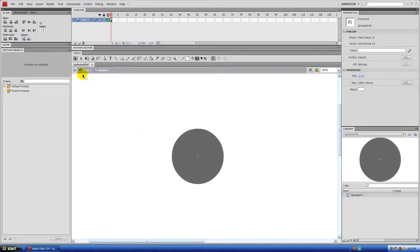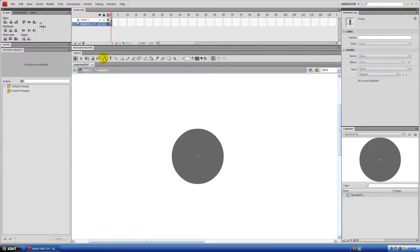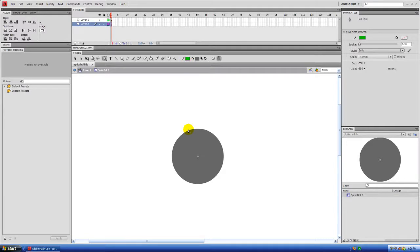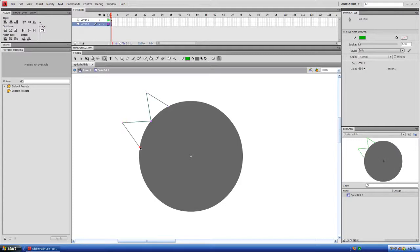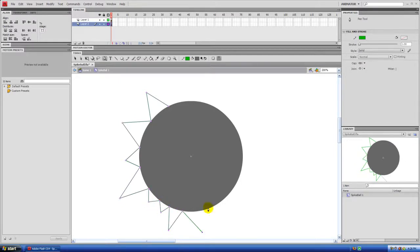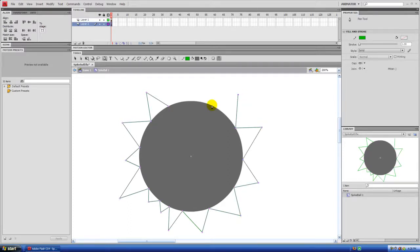Now create your spikes. Create a new layer and take the Pen tool — the outline color doesn't matter, we're going to delete it anyway. Zoom in, and click — it'll snap to the edge of your circle. Draw your spikes by clicking. Make some shorter and some longer. Don't worry about making them too perfect, just make a crazy-looking spike ball.